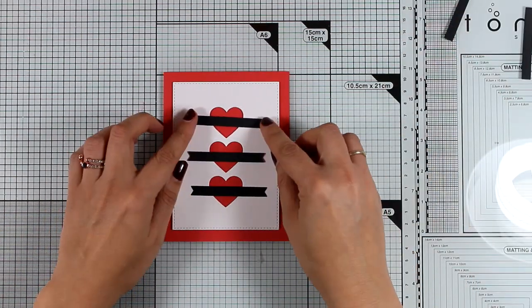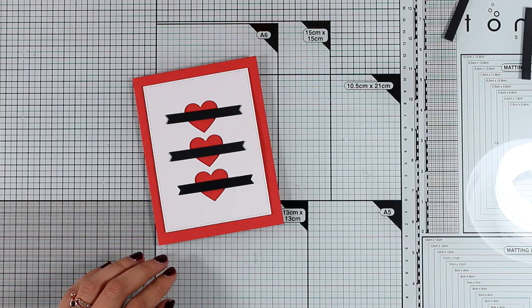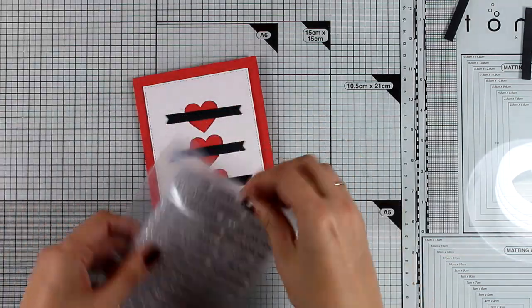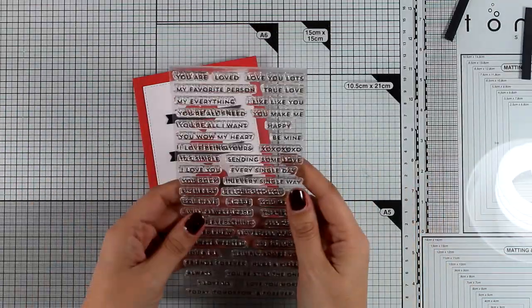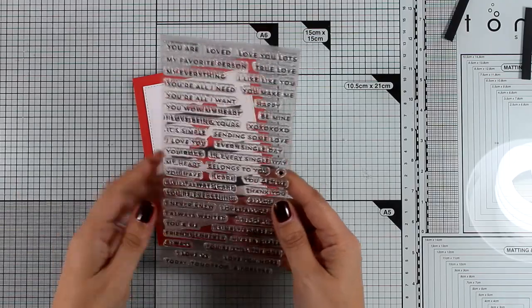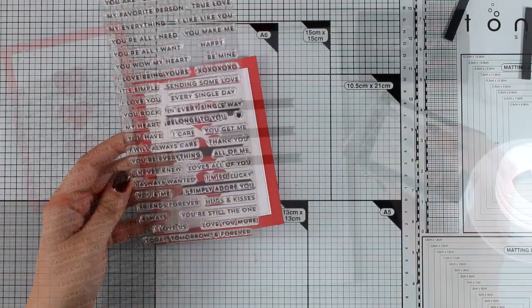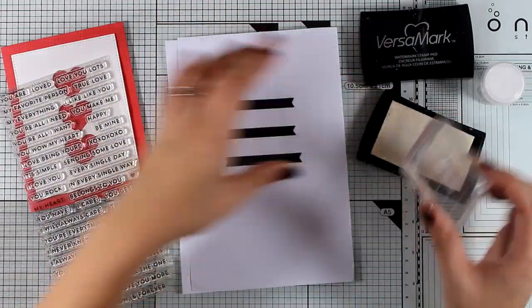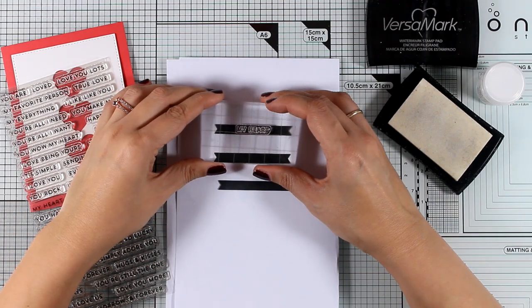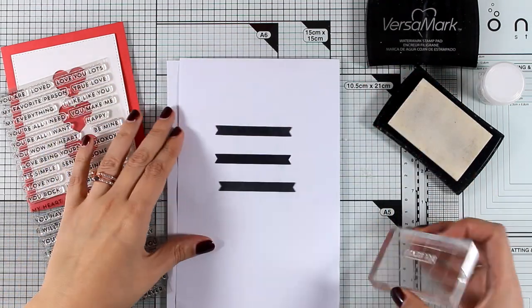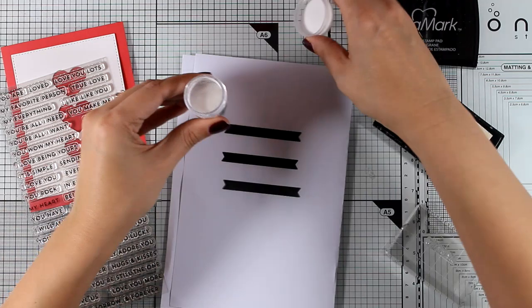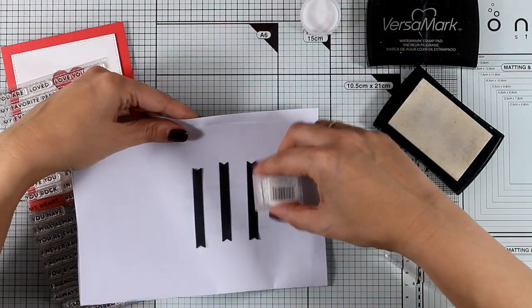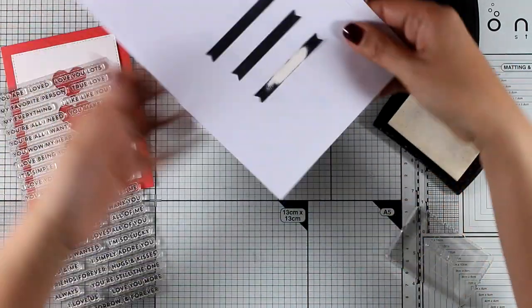Now the idea of this die is to have those little tags on top of each of the hearts and that's exactly what I'm going to do. This is a clean and simple design and I'm going to pick three different sentences from this stamp set. The stamp set is called From the Heart and it's full of sentiments, perfect for Valentine's Day cards and not only.